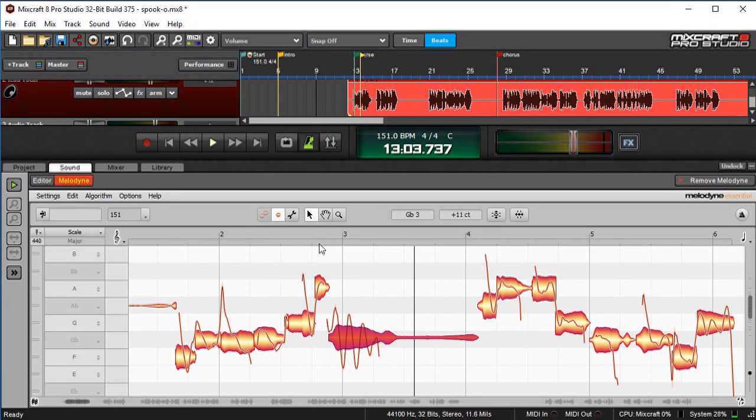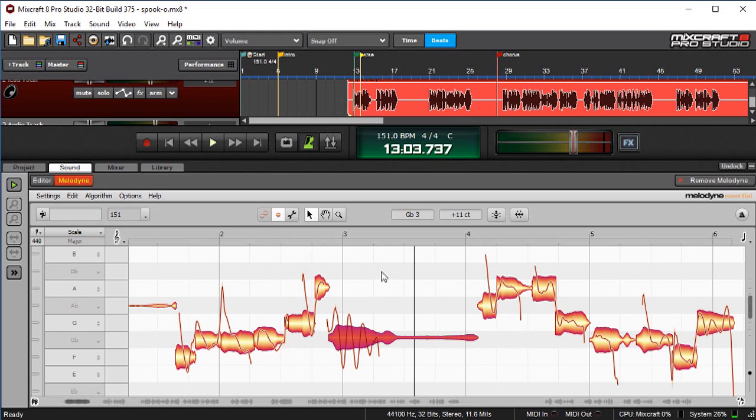Now, of course, there's a lot of other things we can do, including altering the timing and amount of vibrato and all sorts of things like that. But for now, this should get you going just doing basic tuning.